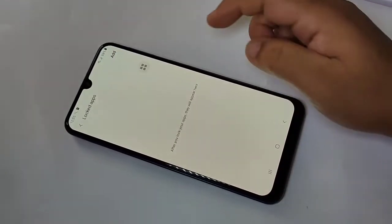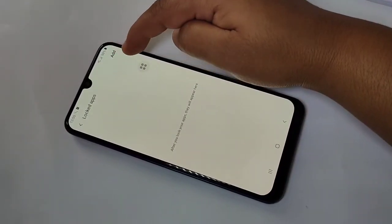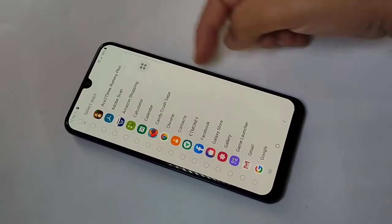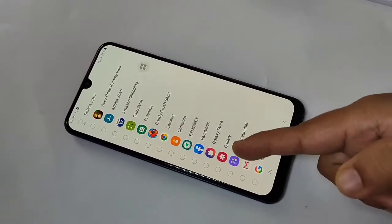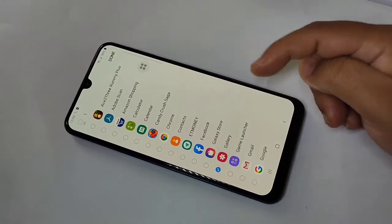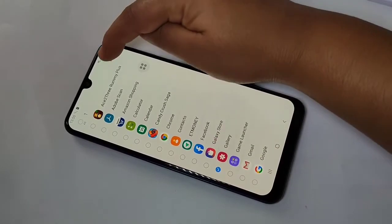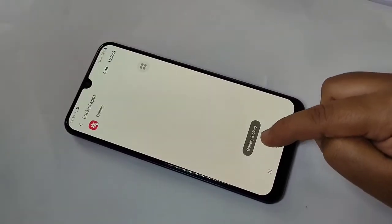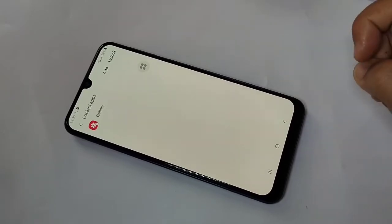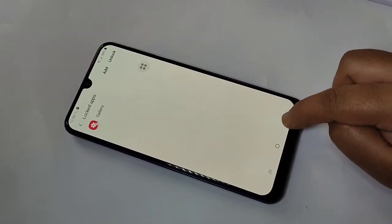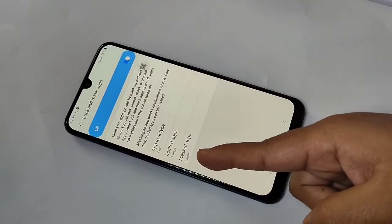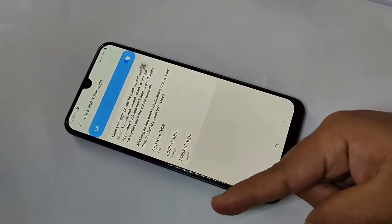Now I'm going to show you how to lock an application. Tap on 'Lock Apps', then tap the Add button to add applications. I am going to lock the Gallery app — select it and tap Done. You can see Gallery is now locked. You can add more than one application this way.